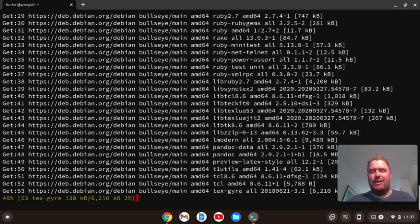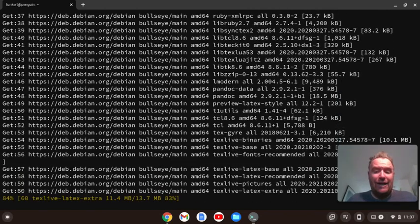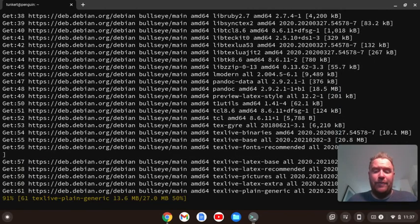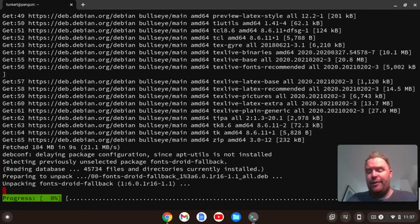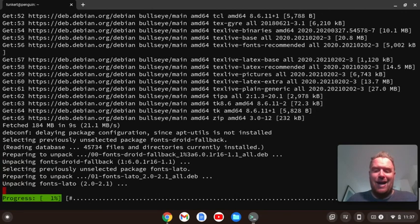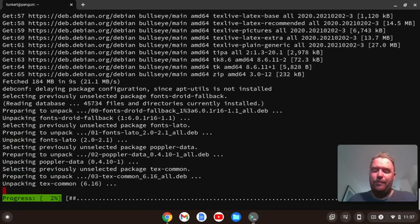Now it's going to take a few moments to install, but that's basically it for installing Node Prettier, pandoc and textlive latex extra.